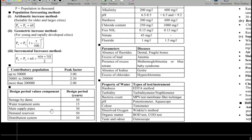Regarding design periods: dams and storage are designed for 50 years; water treatment plants for 50 years; main supply pipes for 30 years; distribution reservoirs for 50 years; and the distribution system for 30 years.